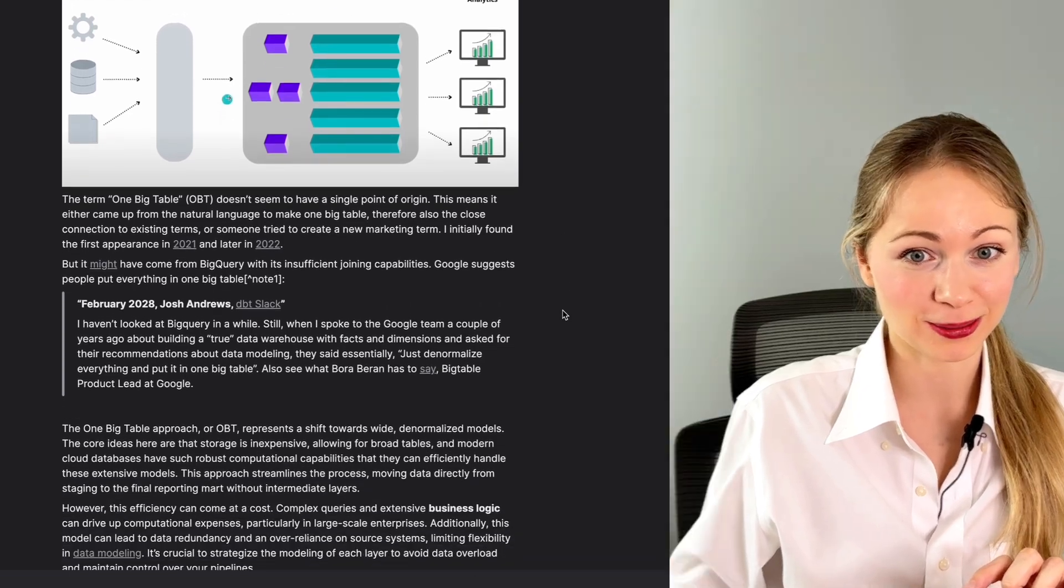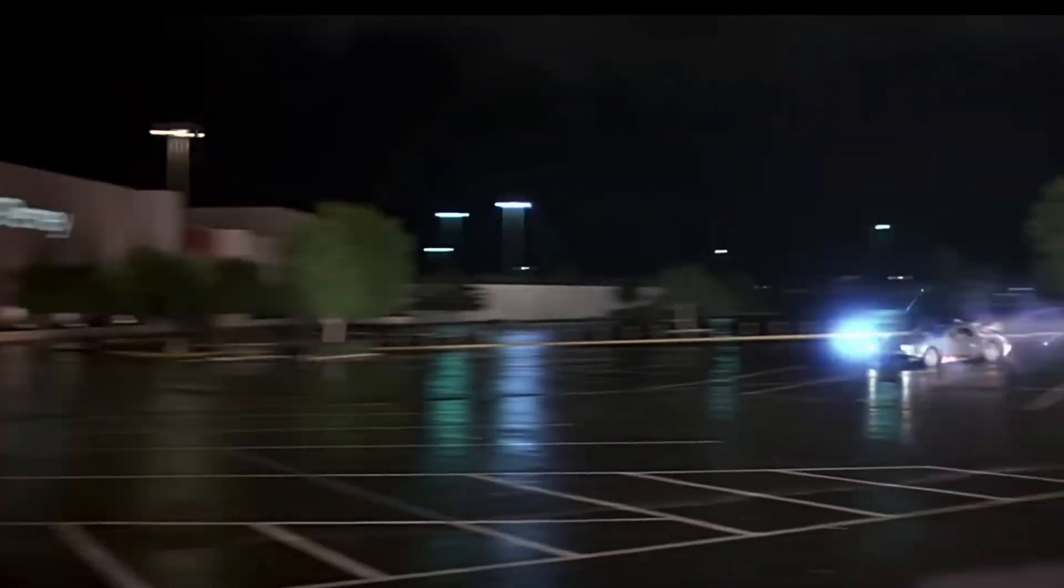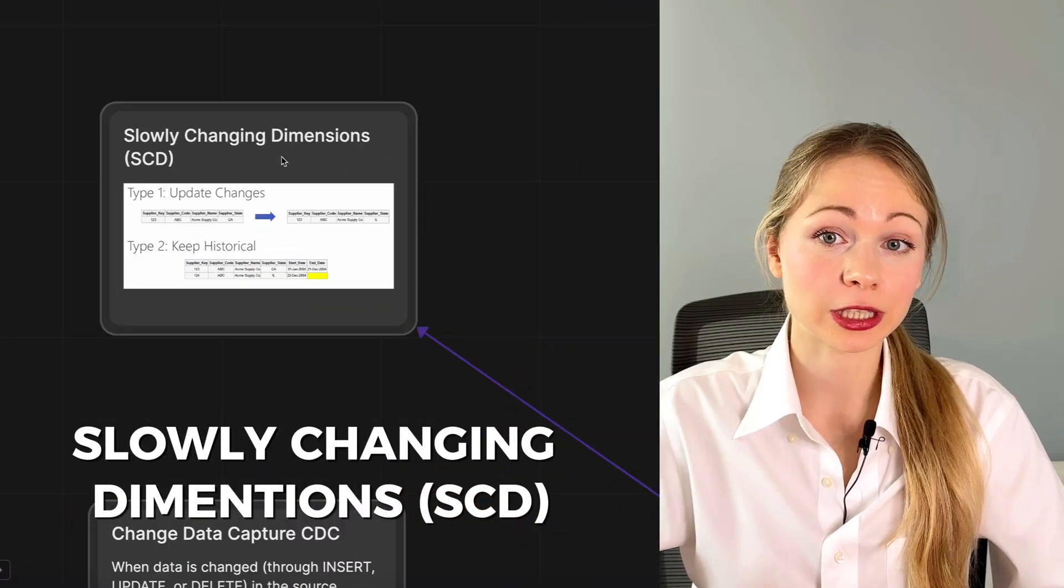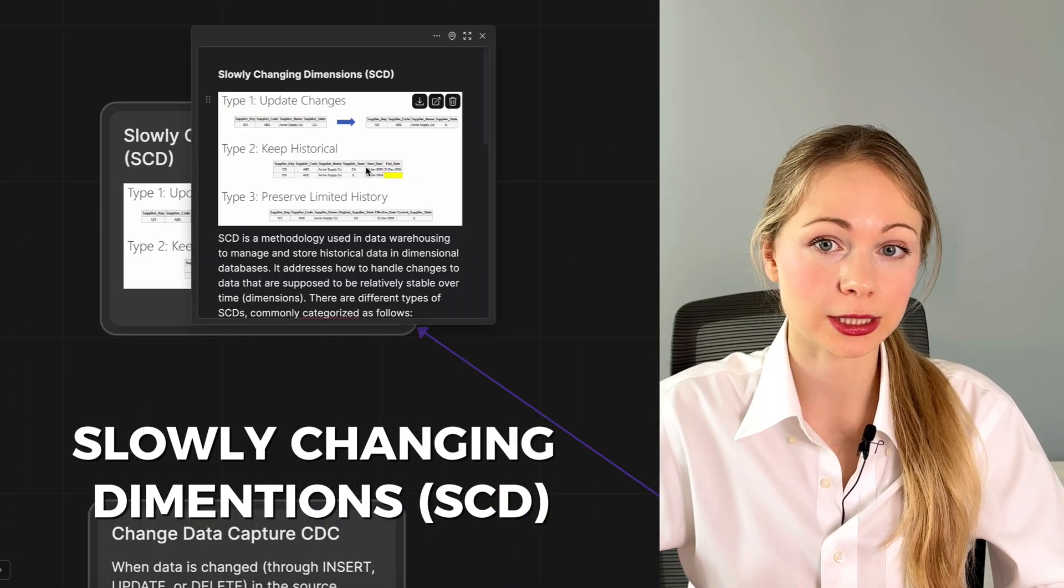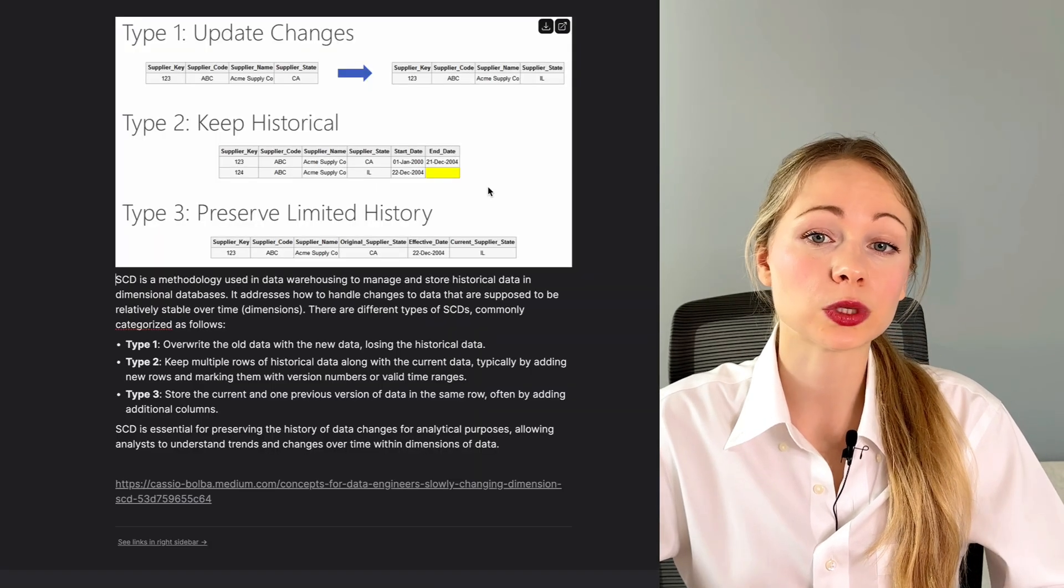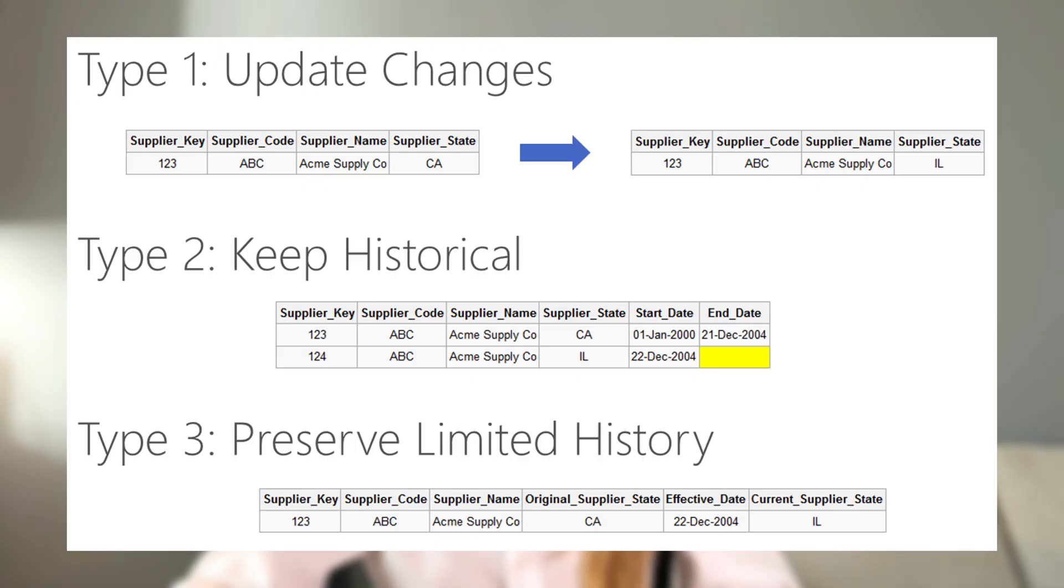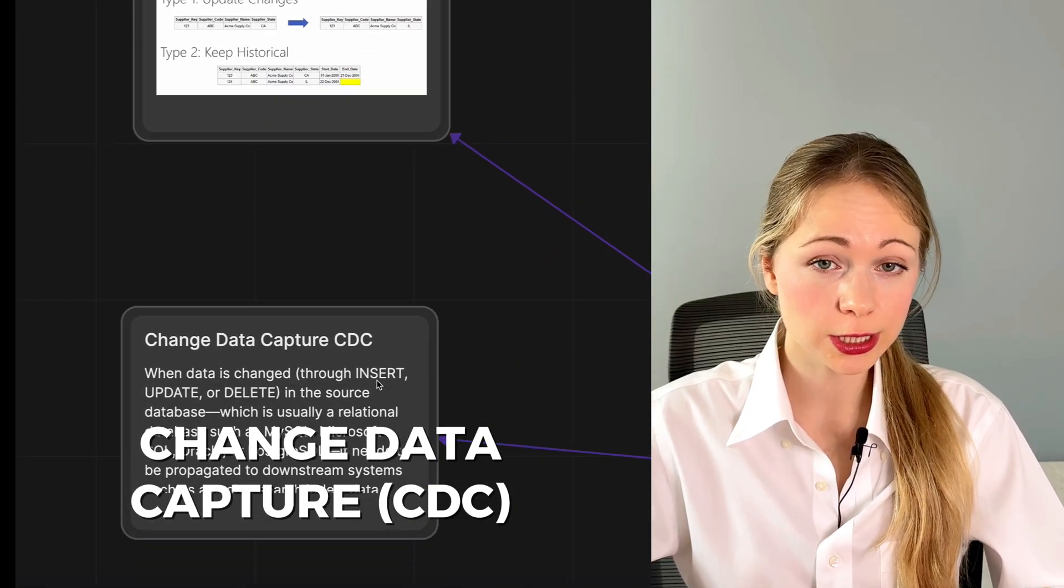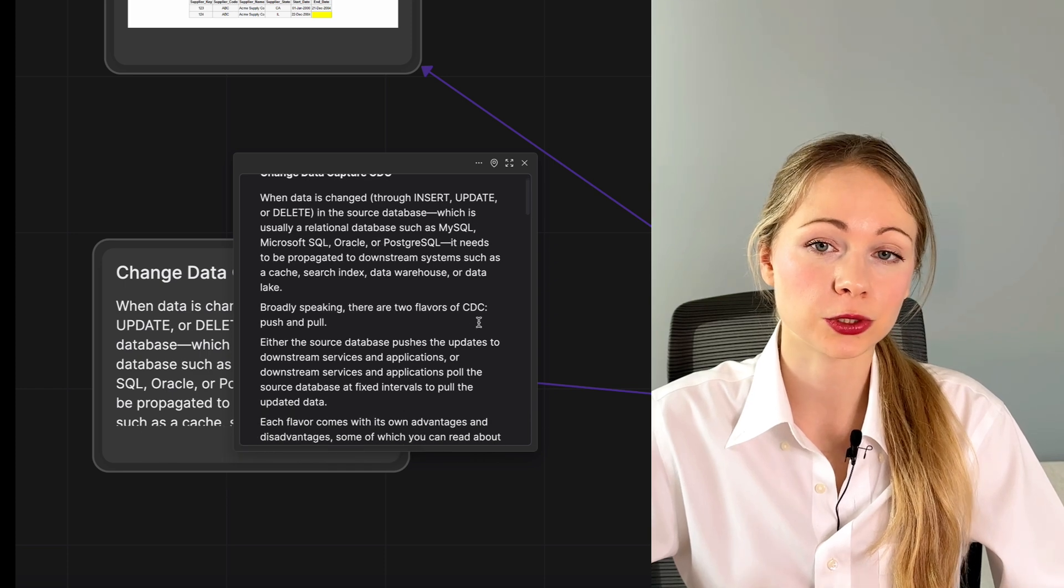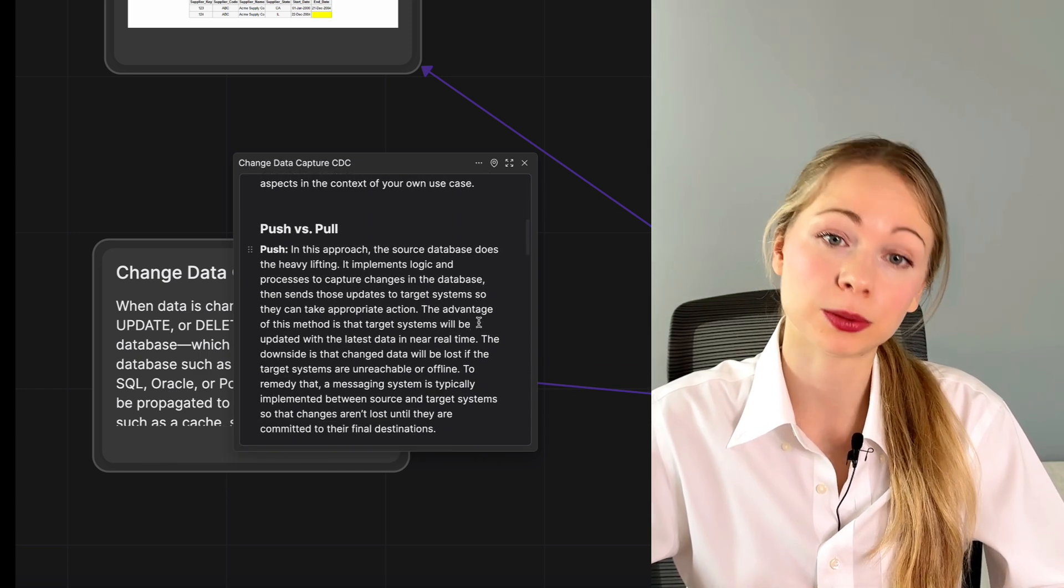And speaking of historical tracking, as data changes over time, how we track and manage these changes becomes crucial. Slowly changing dimensions, SCD, deal with managing historical data changes without losing the history. We can do that with overwriting and forgetting the rows, or adding new rows and marking them with timestamp, or adding more columns, etc. Whereas change data capture, CDC, focuses on identifying and capturing changes in real time, allowing systems to stay up to date.